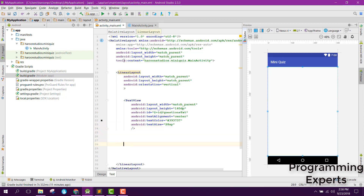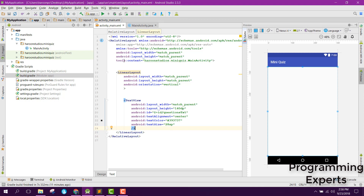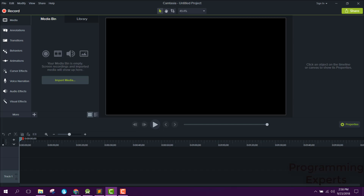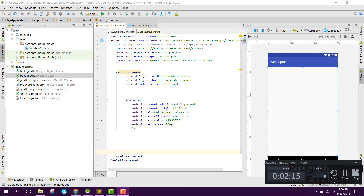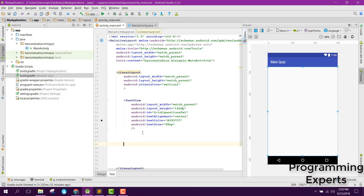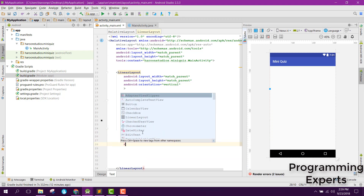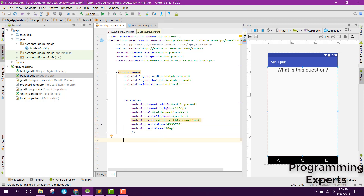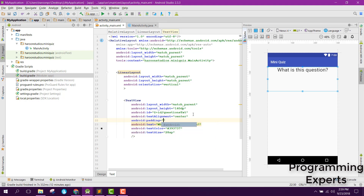Now our LinearLayout will be closed here. Then we will need to set the text to 'what is this question', and let's try to set the padding to 10dp.